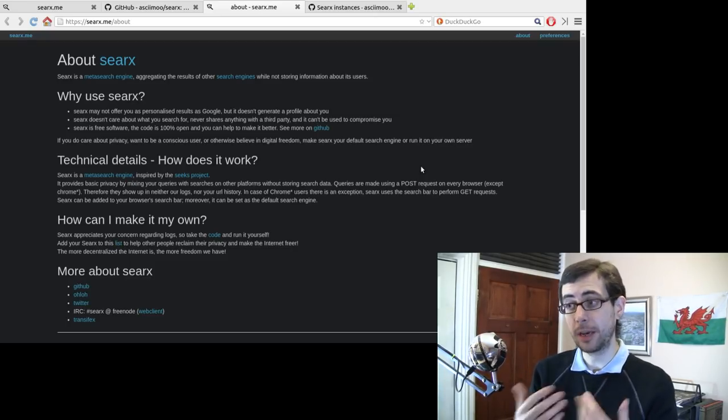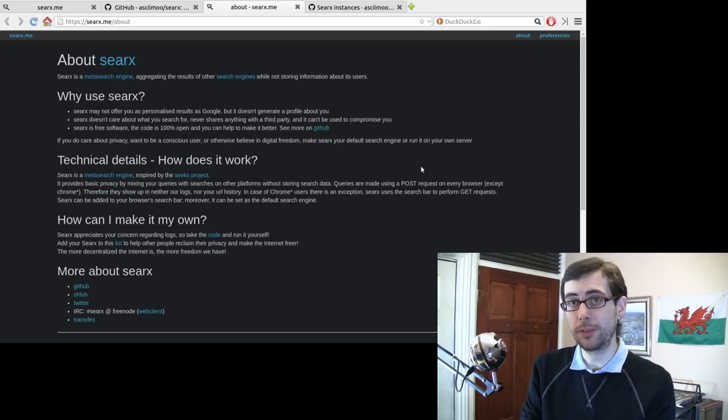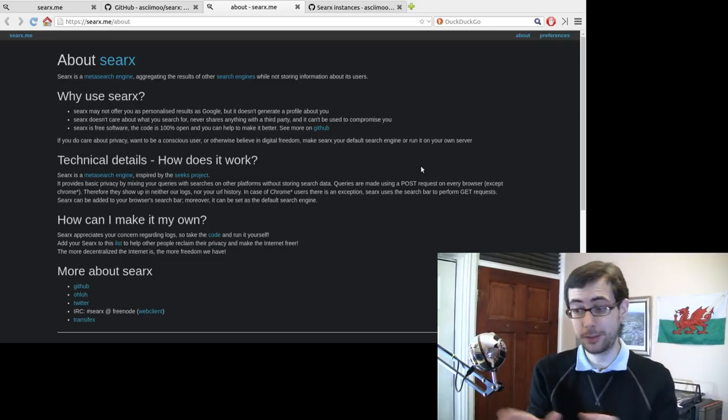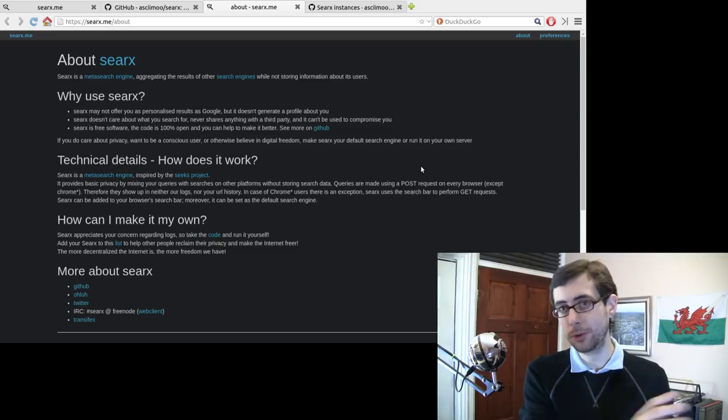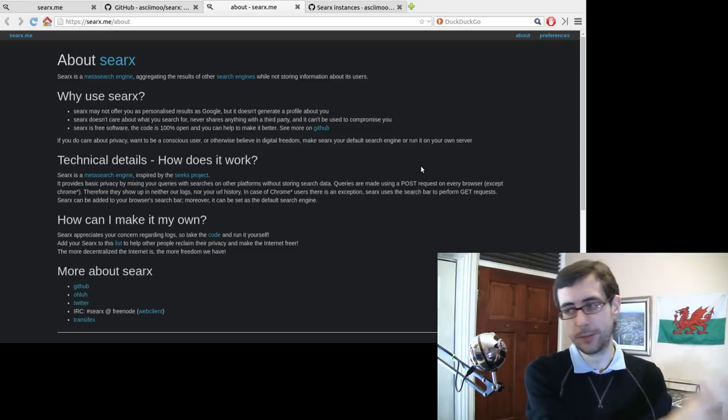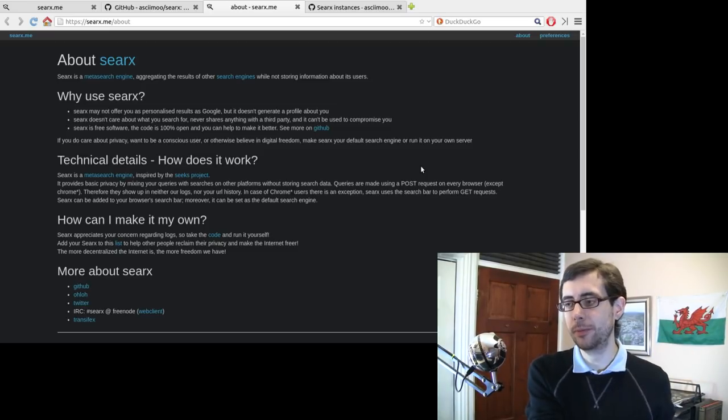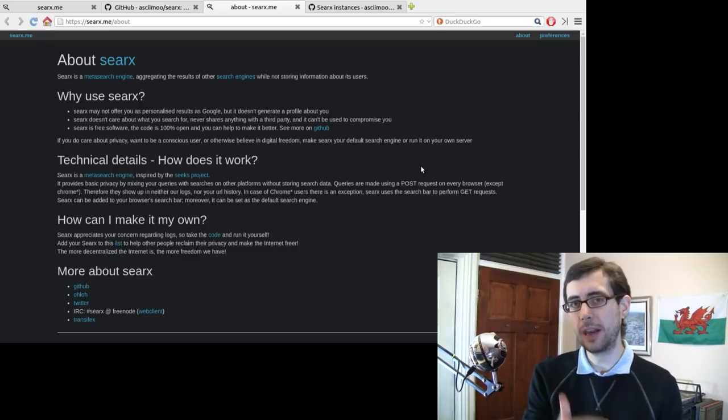So you go to a website like the meta search engine, you tell it what you want to find, and then that search engine will then go to Google, Yahoo, whatever, and then distill the information from there. So it's considered like an extra layer.